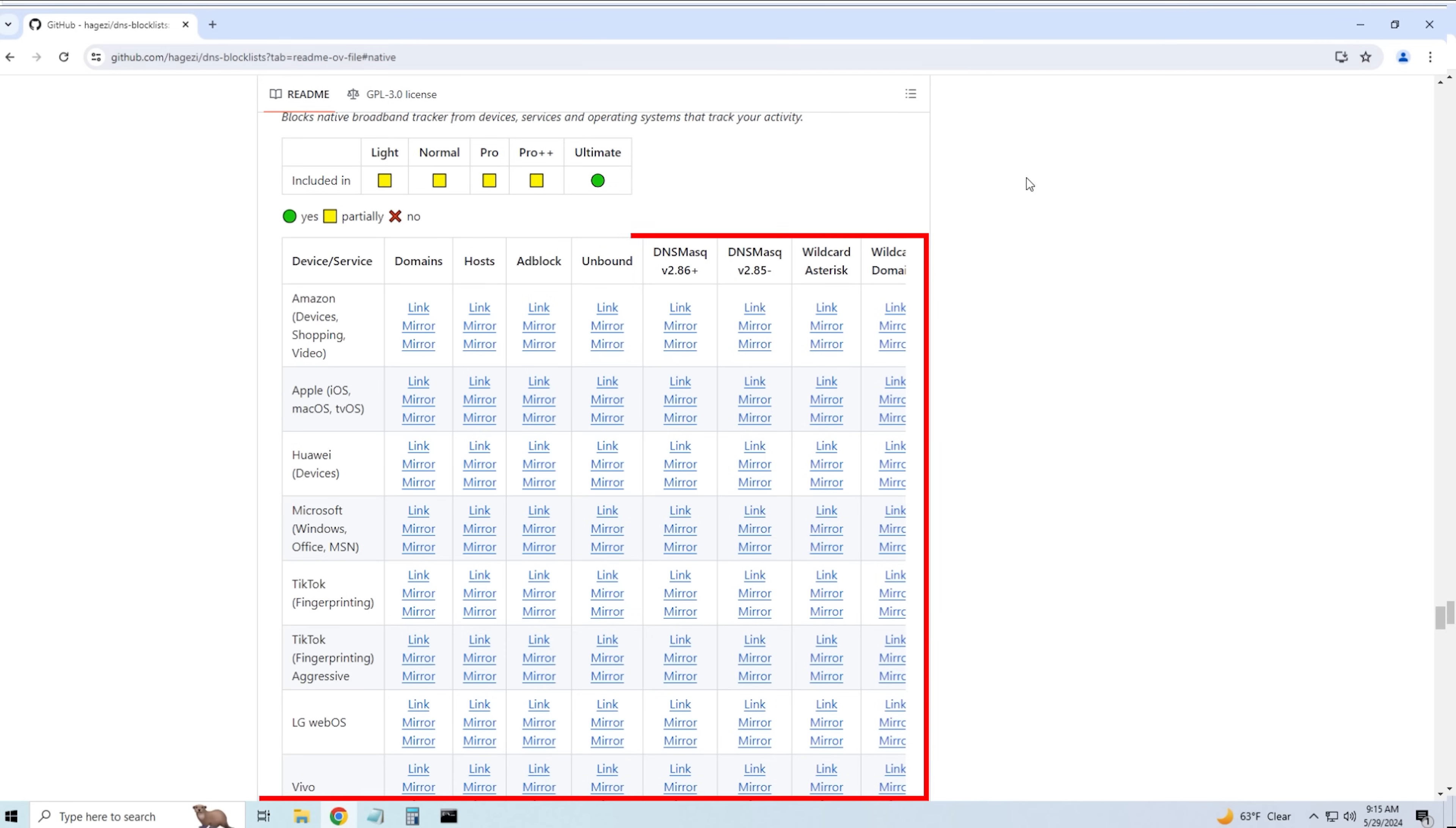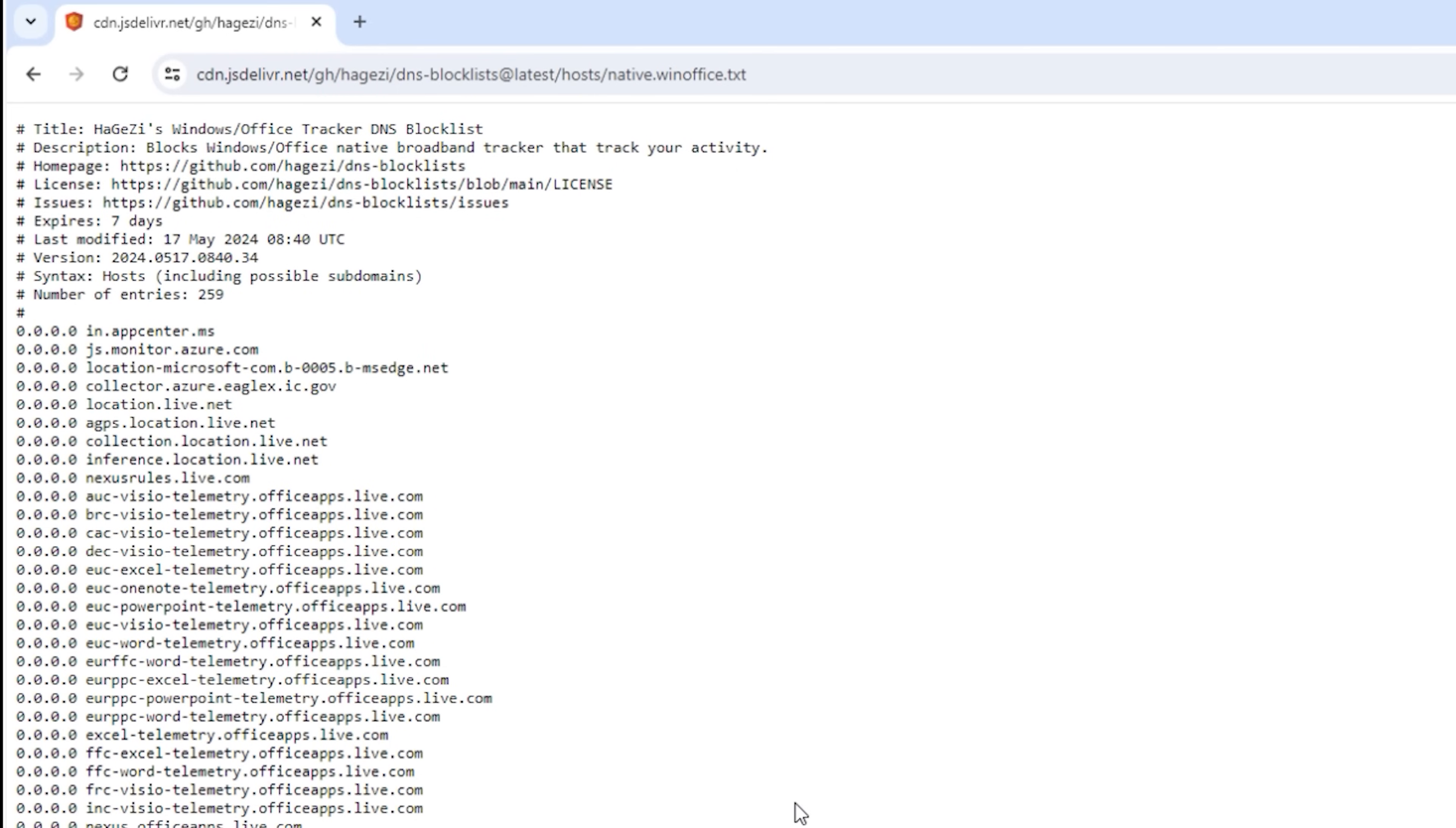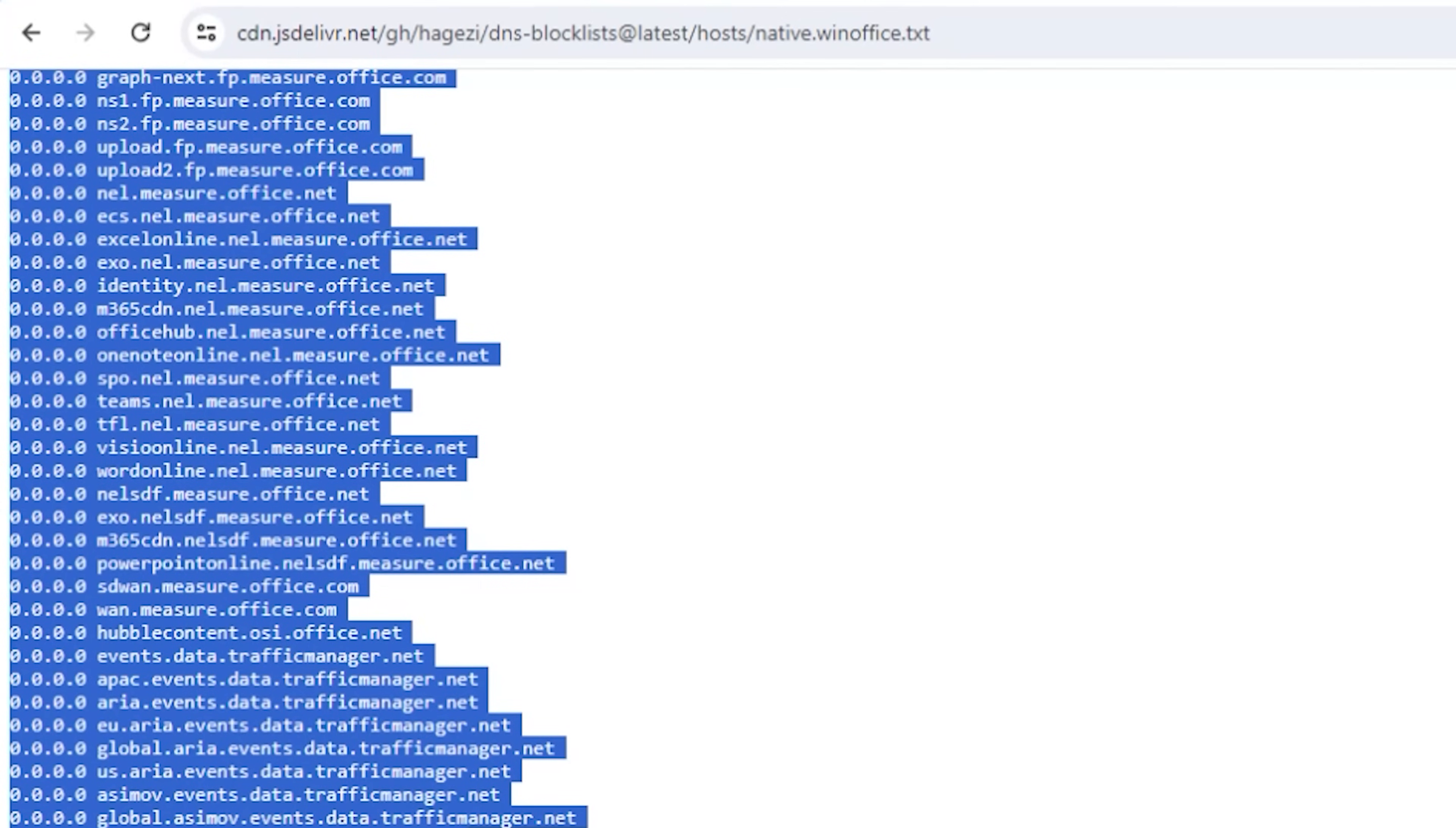All the DNS entry that Microsoft uses from our system. We're going to find all their host entry. And thankfully we don't have to know what they are because someone has done all the hard work for us. The link for this particular thing will be in the description of this video. And here we go. We have a full list. The things that blocks Microsoft or Office native broadband tracker that tracks your activity. And you can see that this was last modified on the 17th of May 2024. So this does actually get updated pretty regularly. And look at those telemetry entries for Office, for Windows, for Live.net. All of this stuff is sending data from your computer elsewhere.